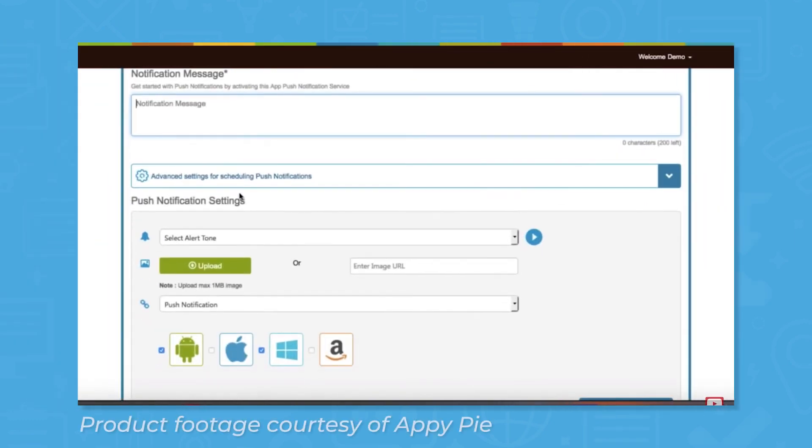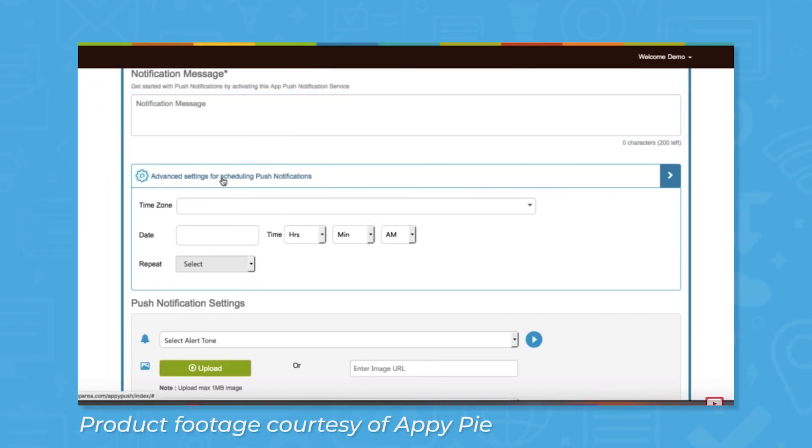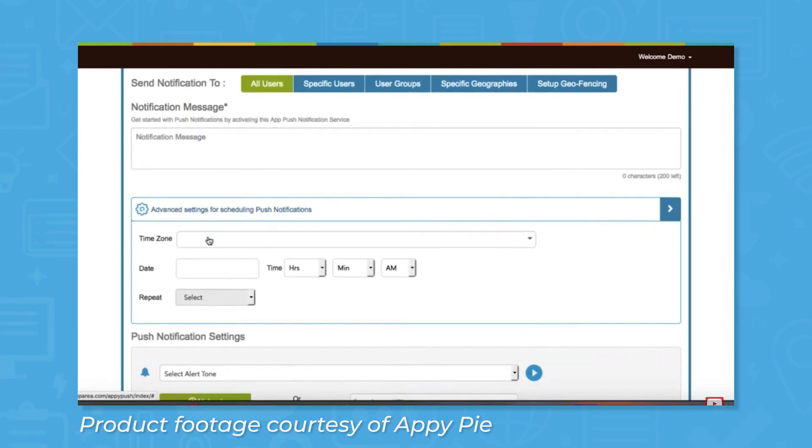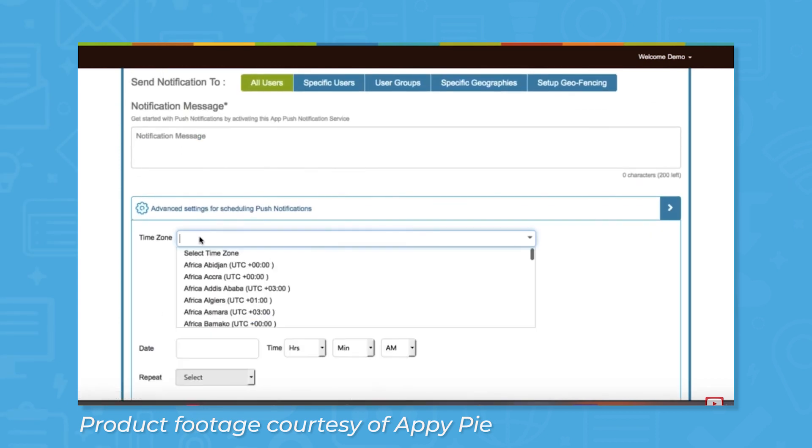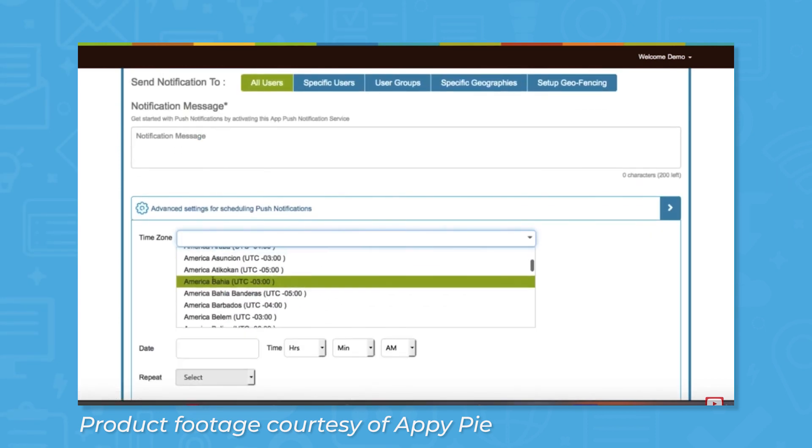You can create push notifications for the apps you build in AppyPie. The platform will let you create various different notifications which you can send to individual users or to a certain group of users.